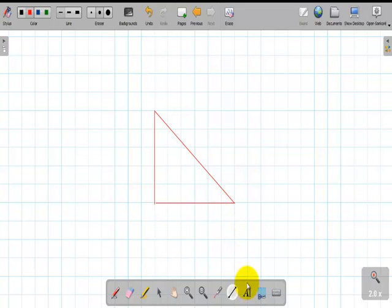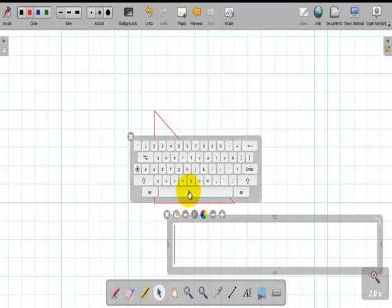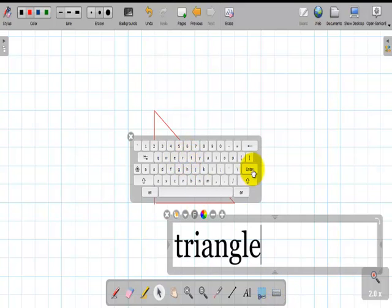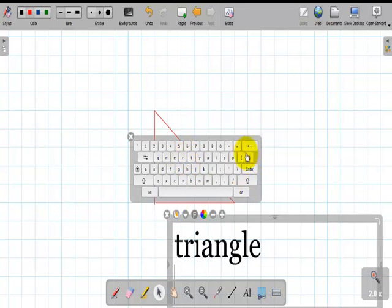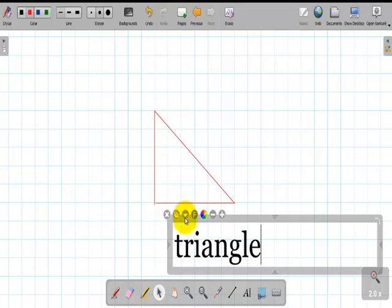I want to type the word triangle. I use the text tool. I click. I use my virtual keyboard. I type. I close my virtual keyboard.